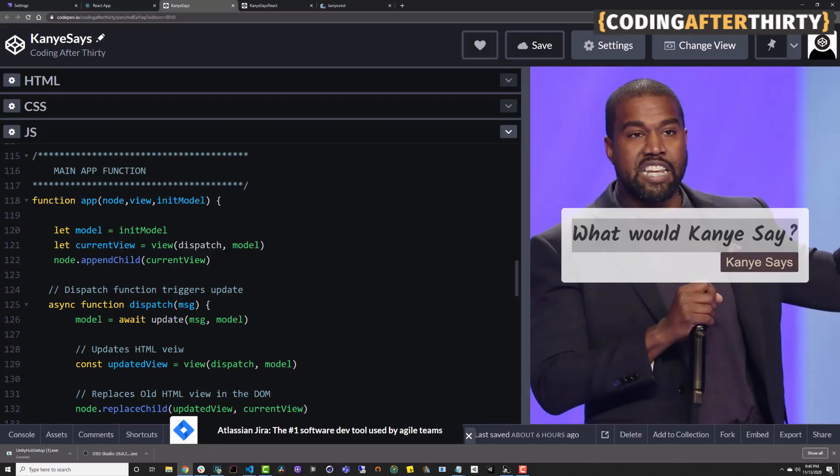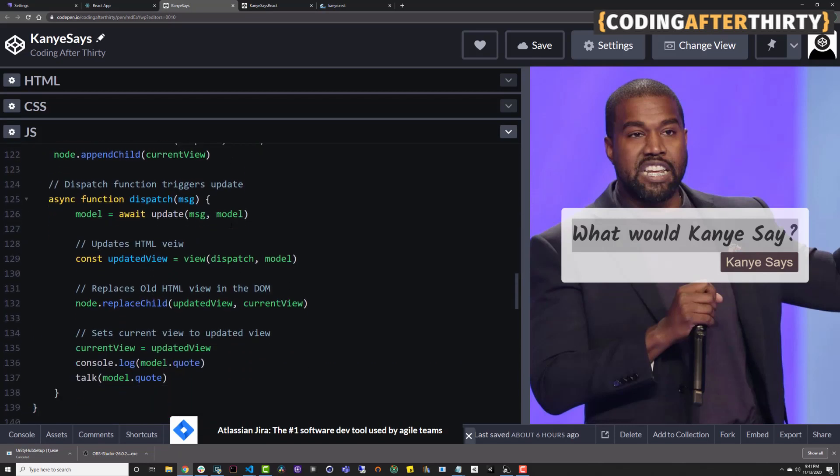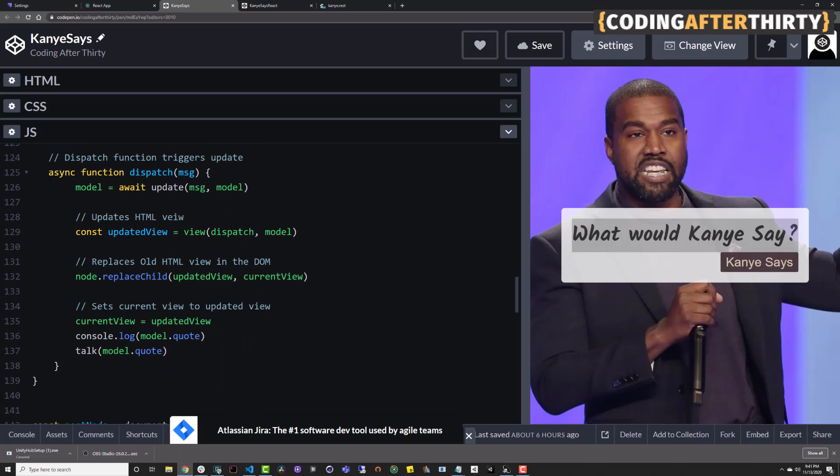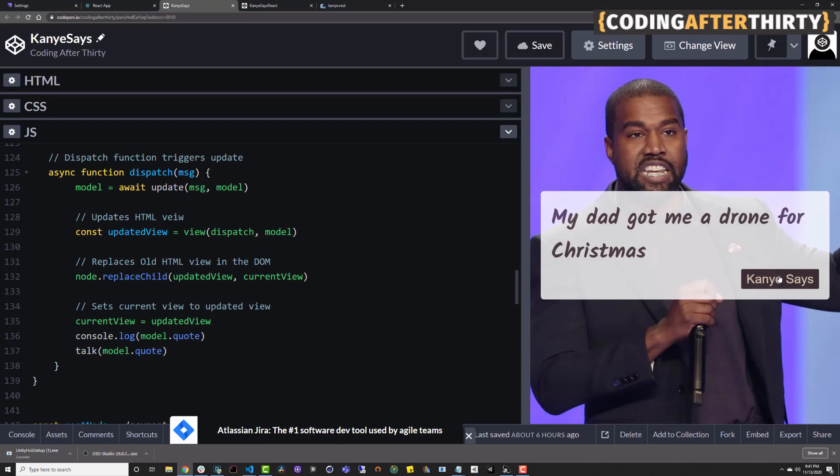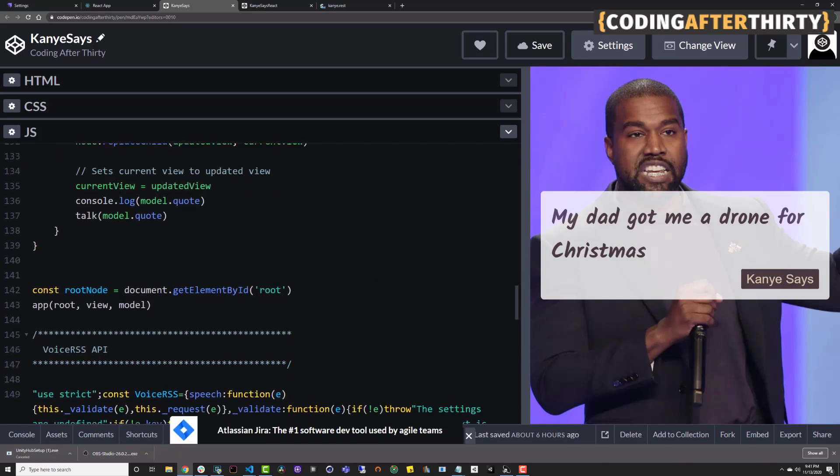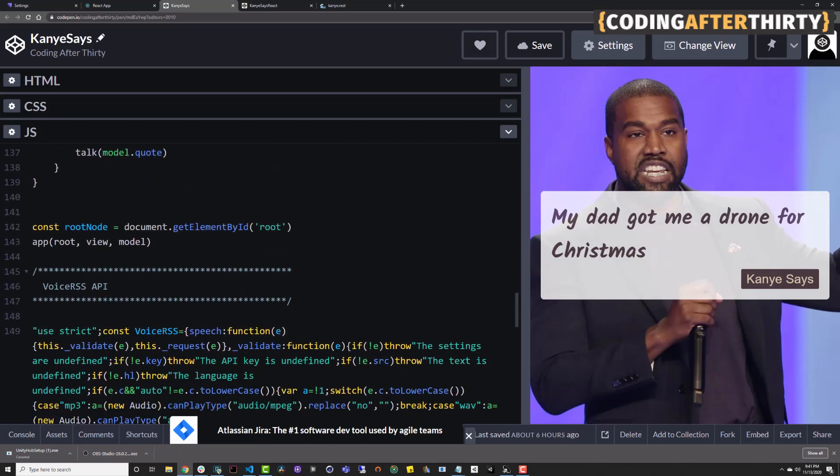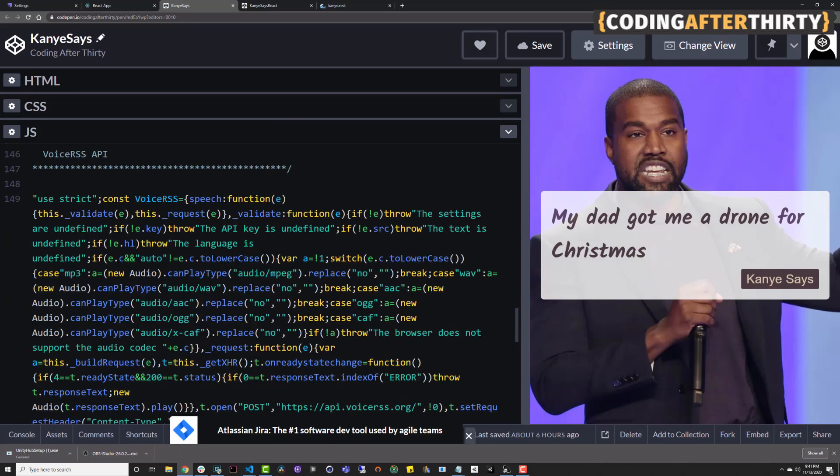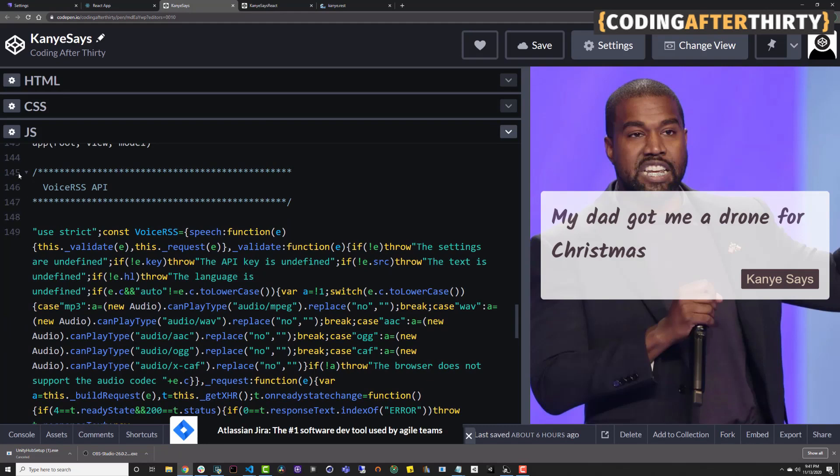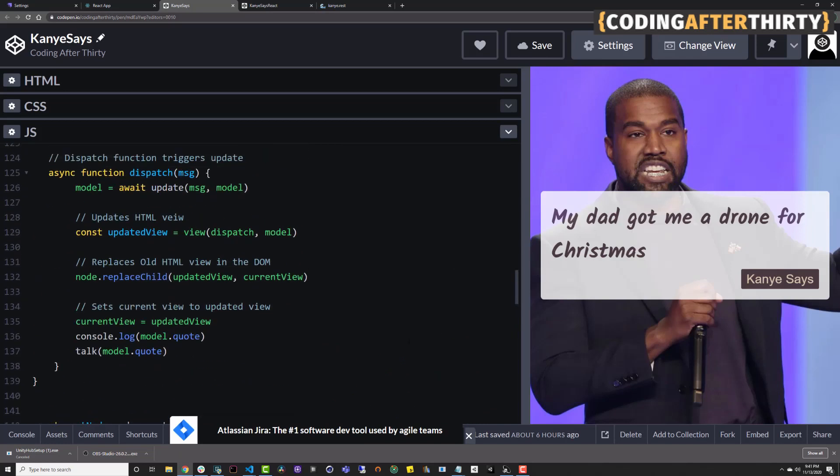And here we have my main function, basically, which handles all the functionality that is required to update this message every time I click the button. So if I click the button, updates the state here, and it updates the view and updates the HTML dynamically with JavaScript. And basically this just takes that new state, appends it to our root node, and we are able to see this on screen.